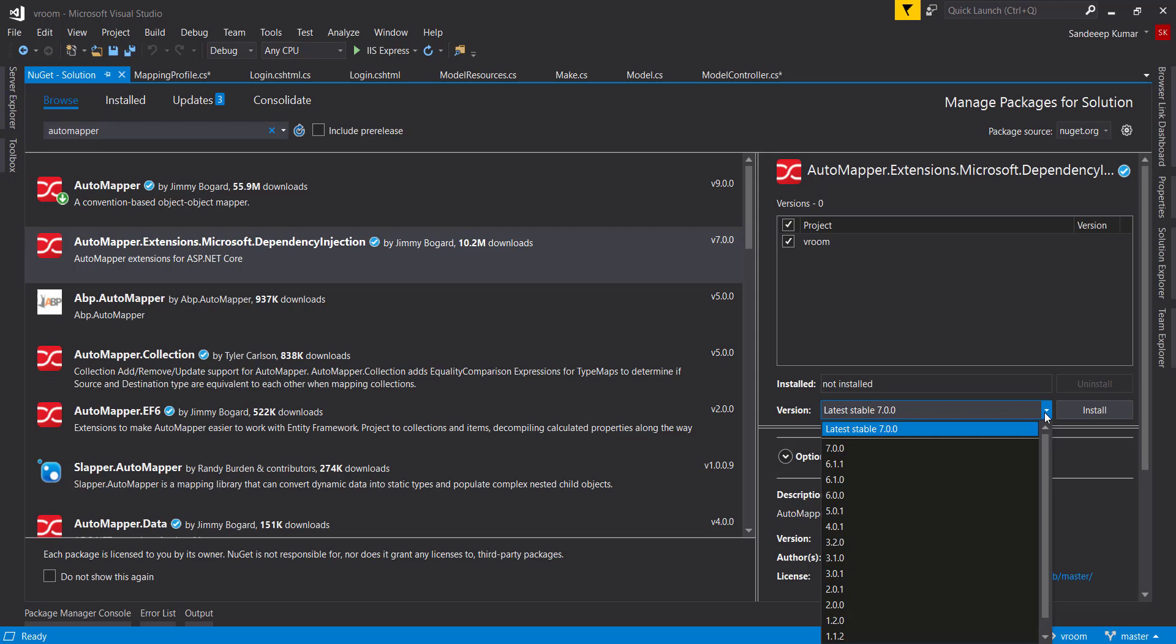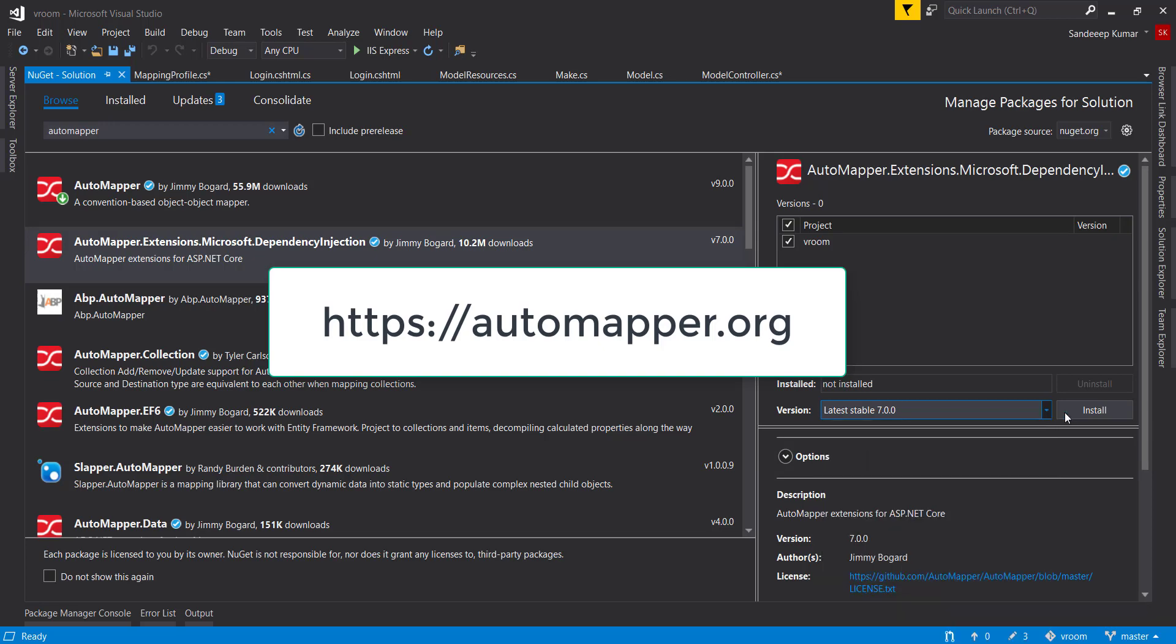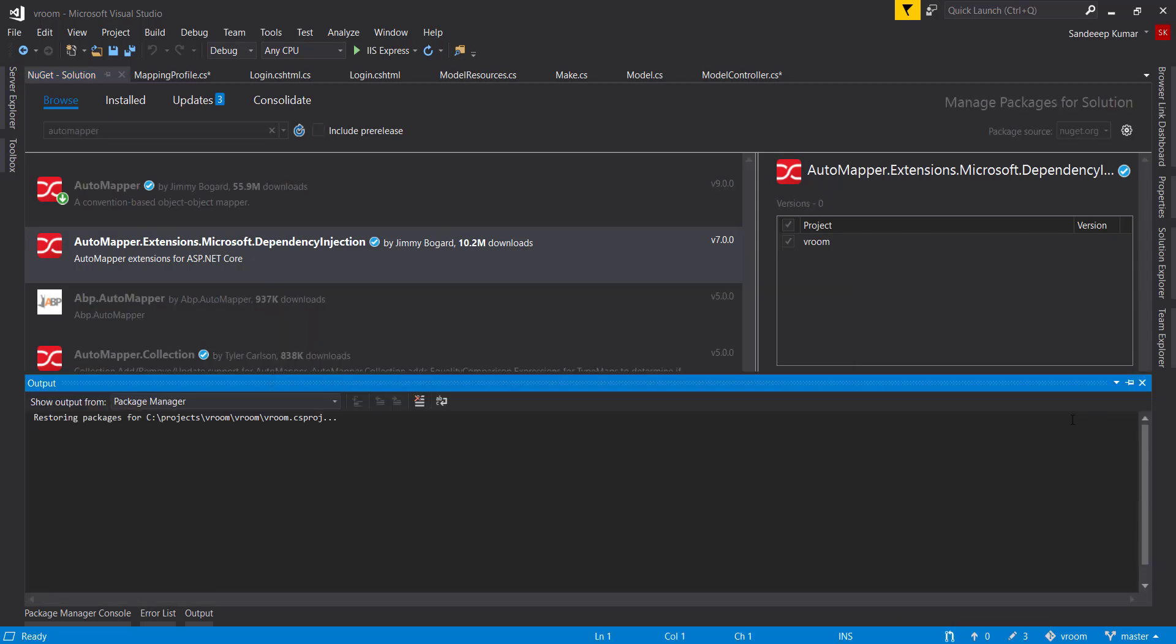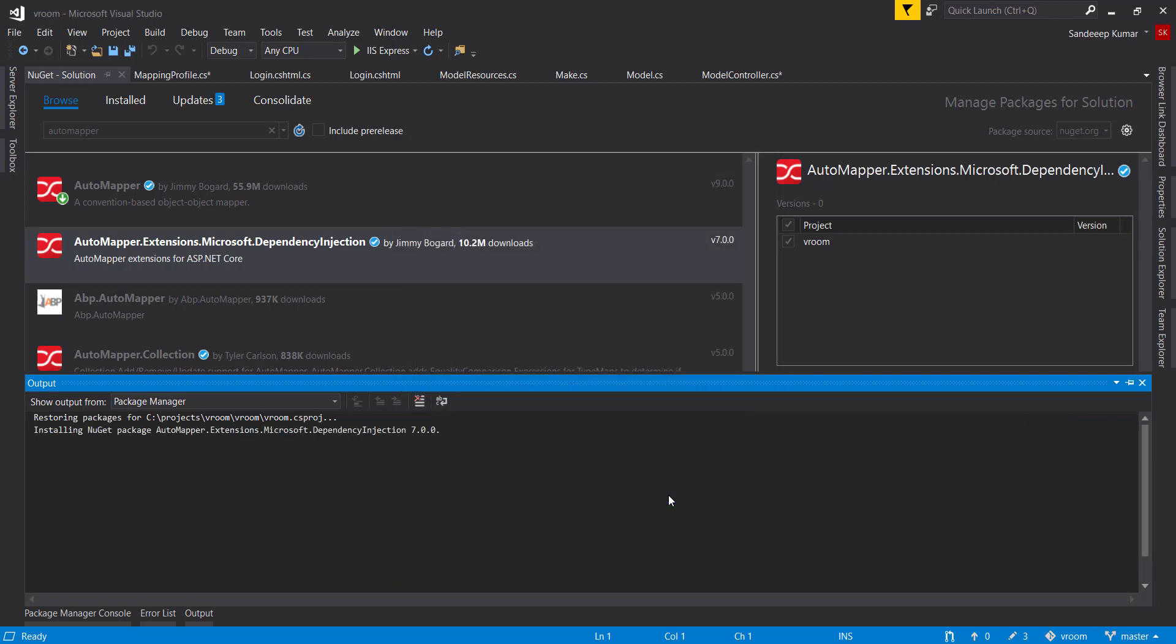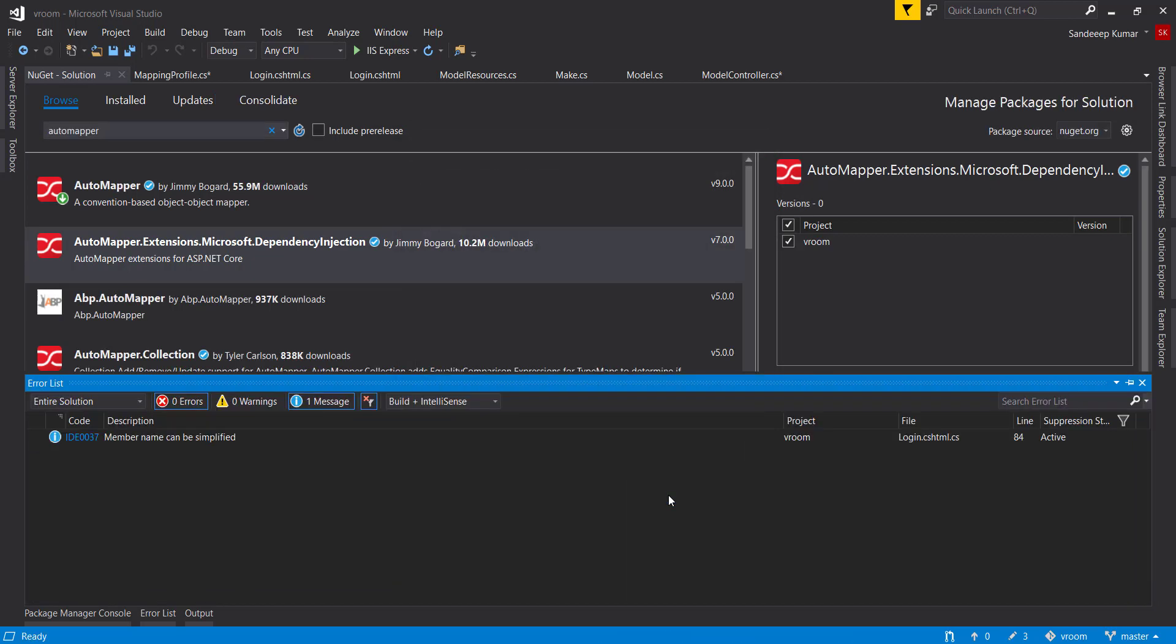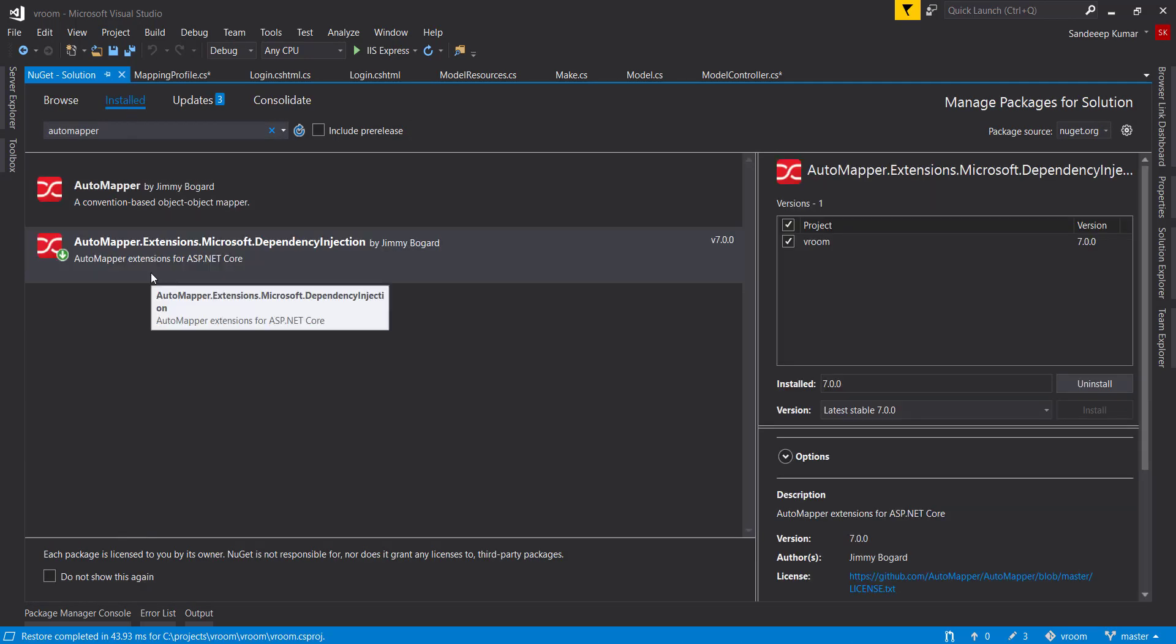But in case it doesn't work, you will have to check the latest documentation from automapper website. Press install button. Ok. Perfect, it is installed.